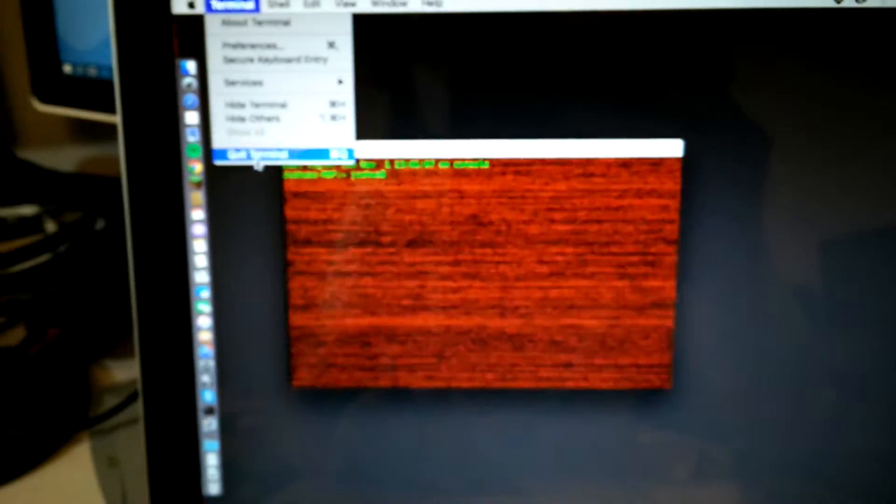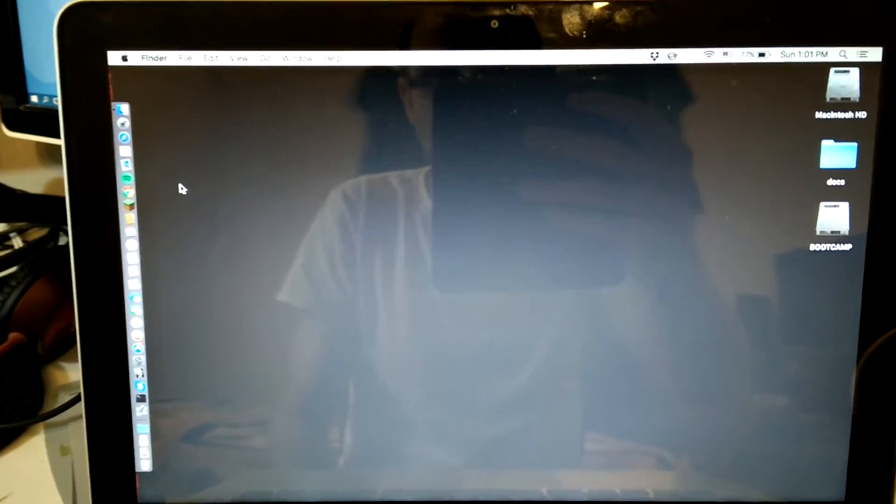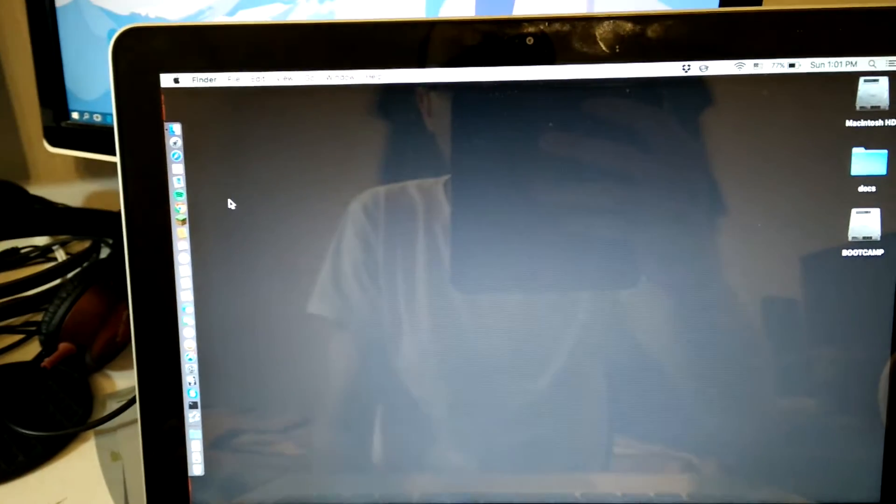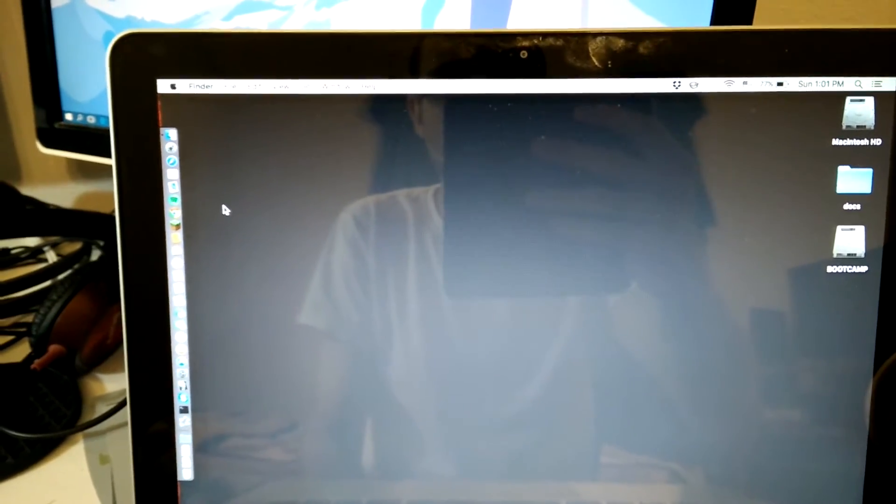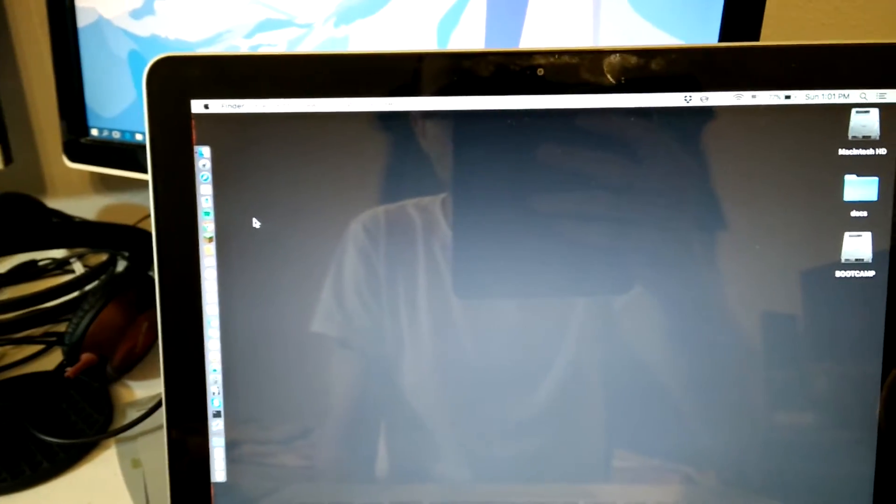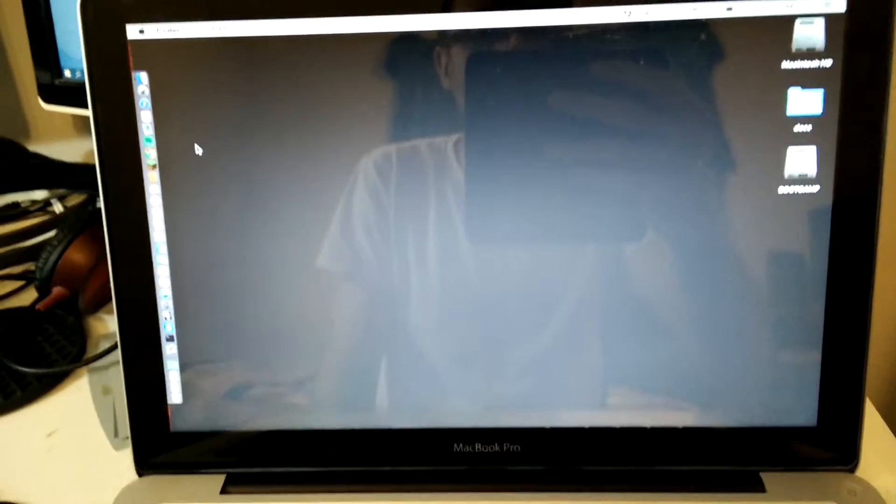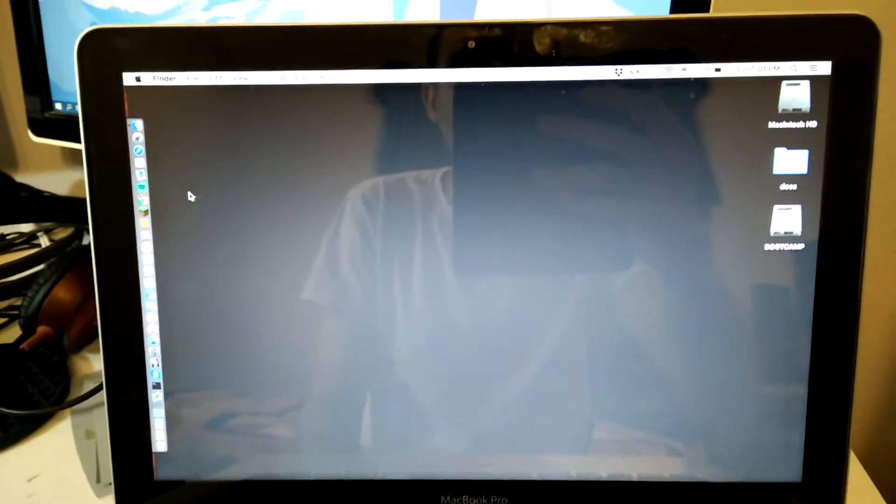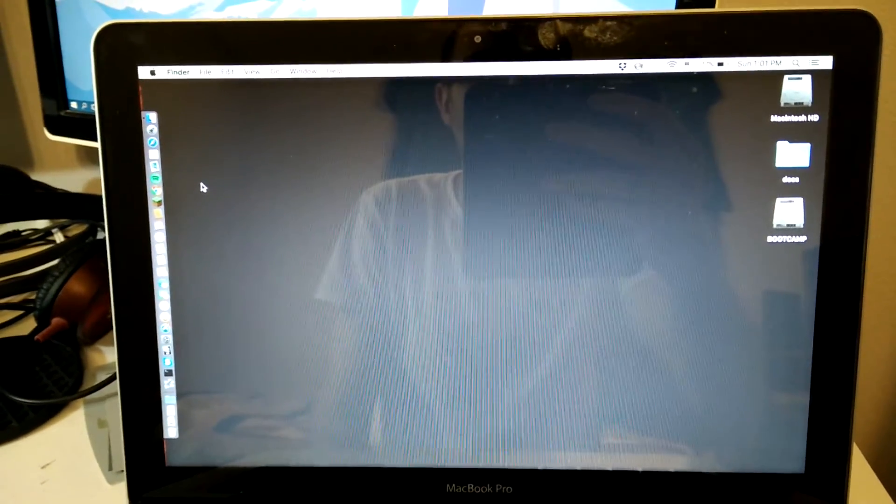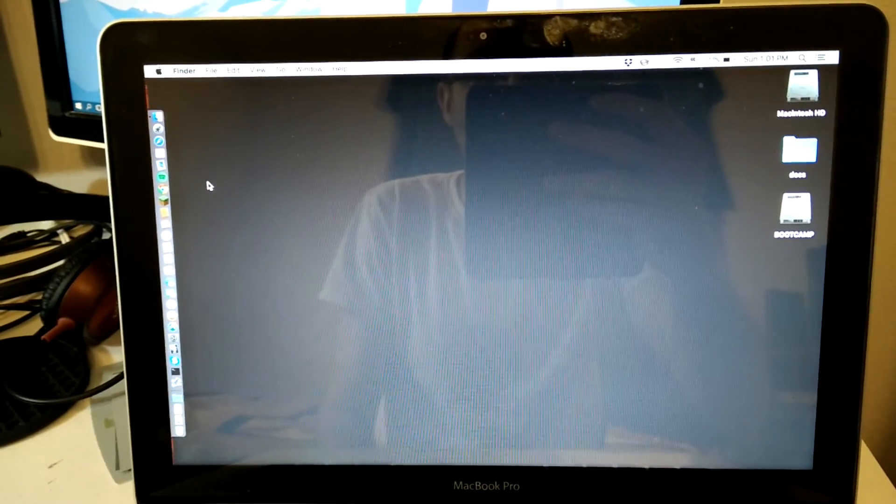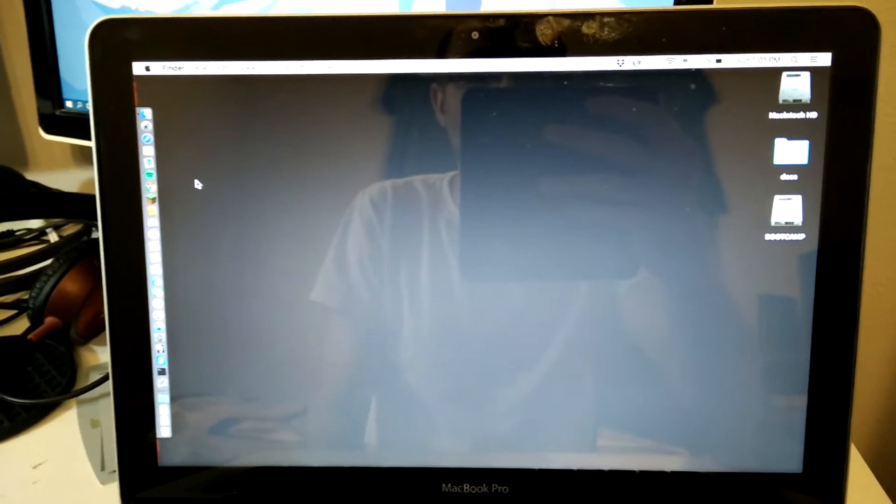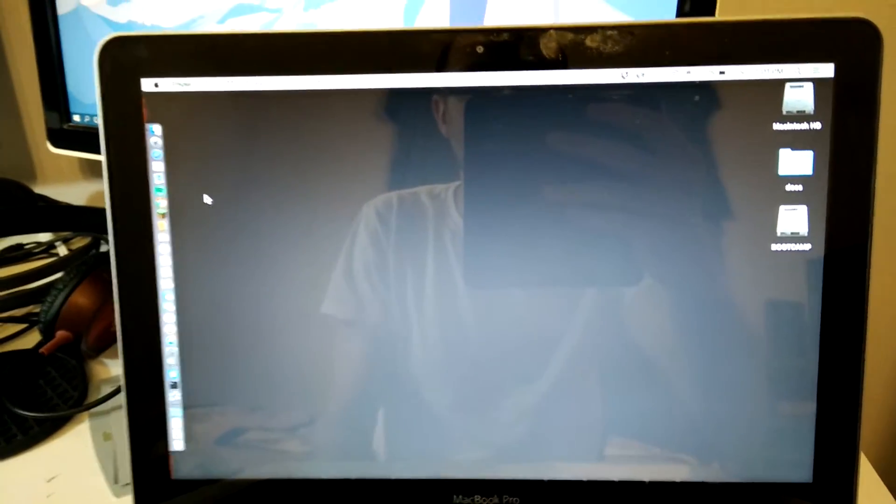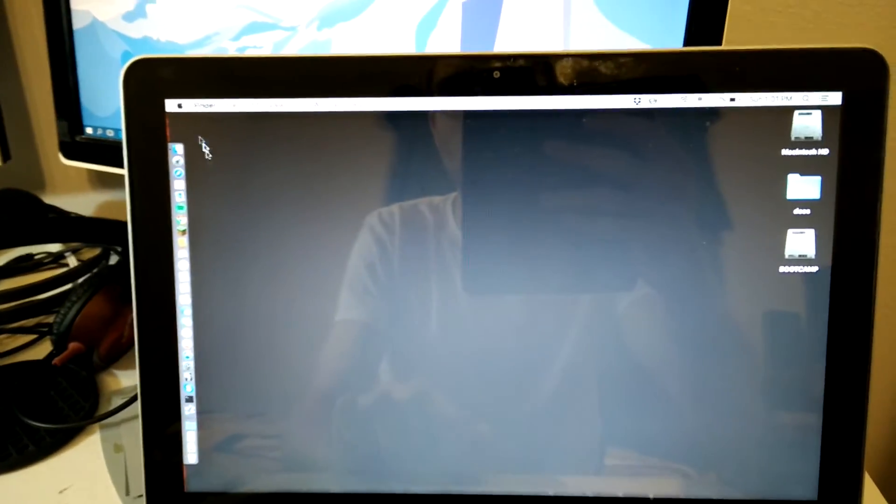I've reset the PRAM, I've reset the SMC, tried multiple fixes that I've seen online, nothing works. Tried safe mode, still also appears. I'm running El Capitan, so I don't know if it's an issue with the fact that I'm running El Capitan. I don't know what the issue is.